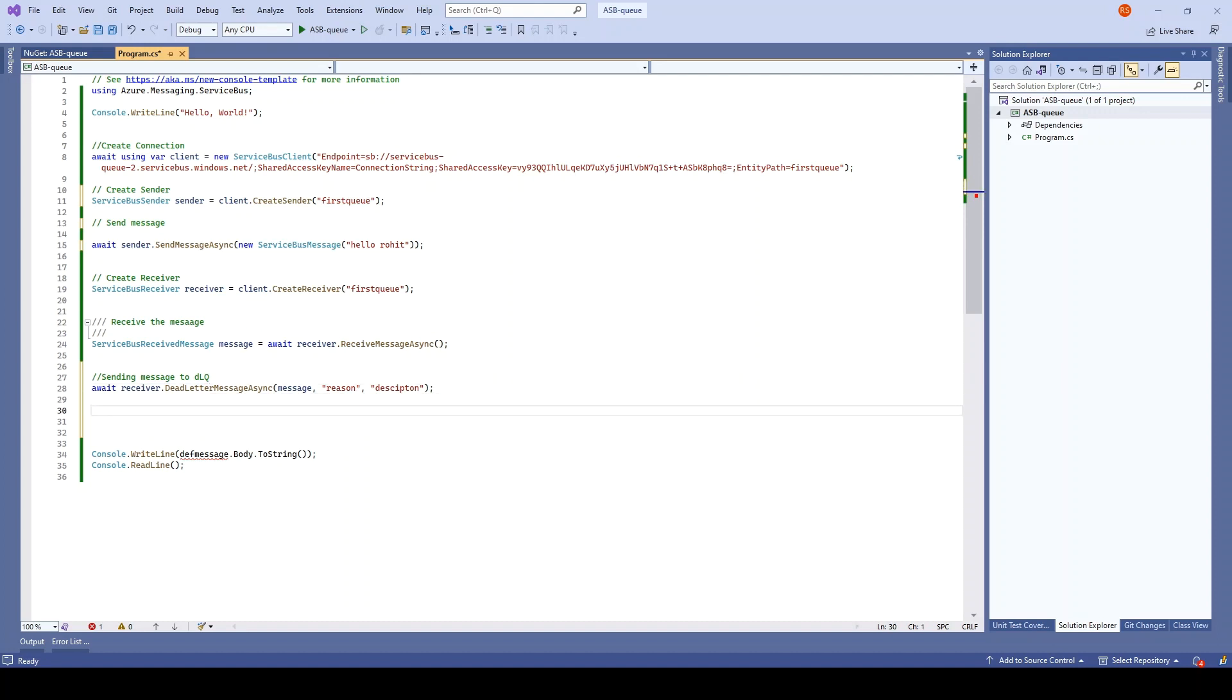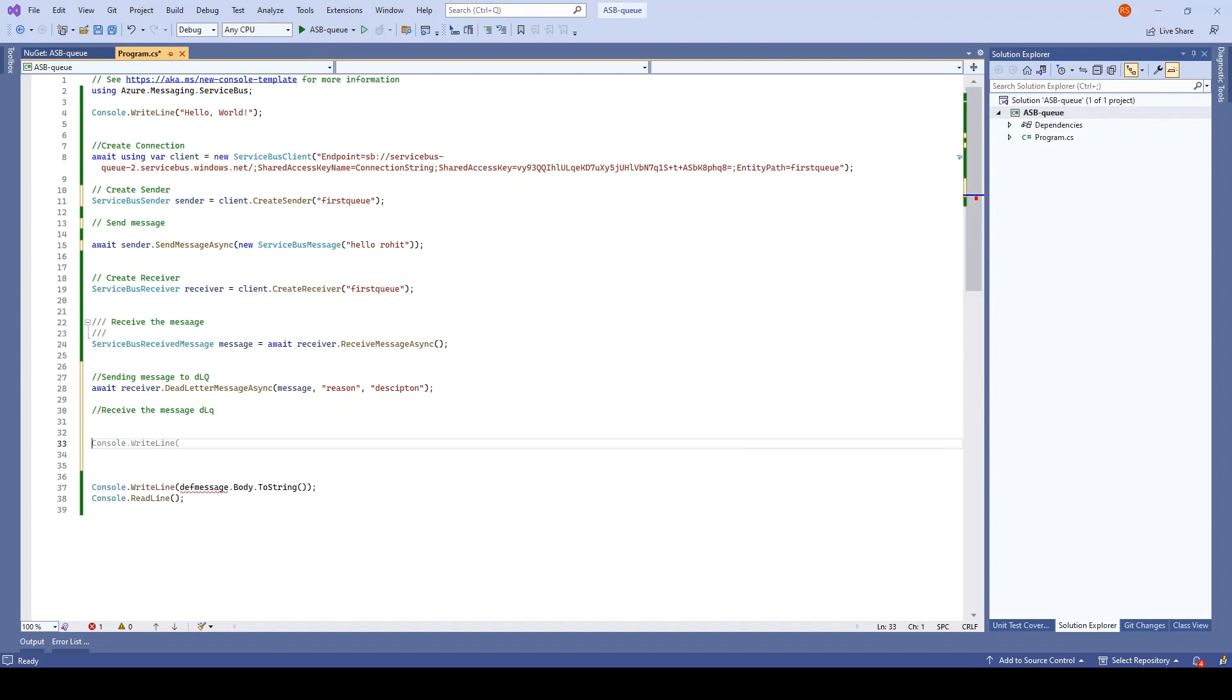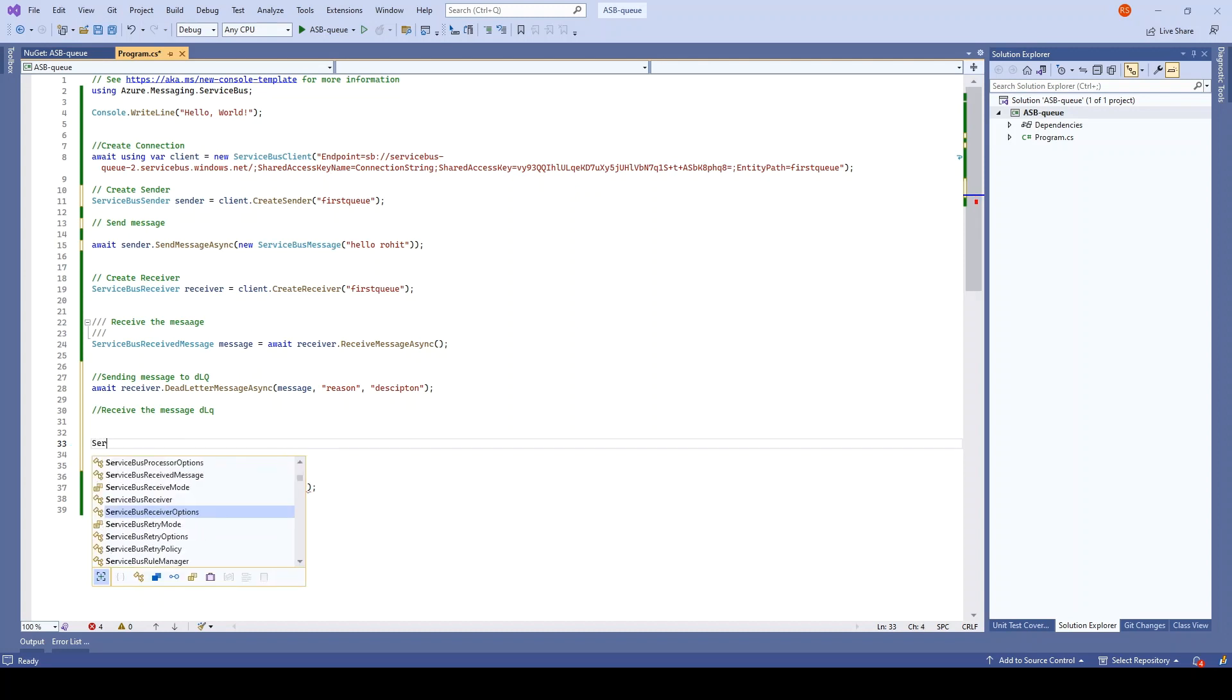We can send the message to dead letter queue. We can also receive the message from dead letter queue. For that, we have to create options and send it with the receiver. First we have to get options, and so here we will be creating a service bus receiver.